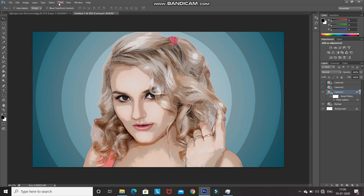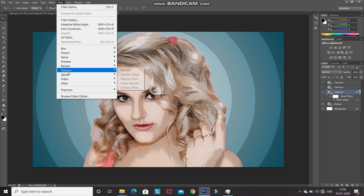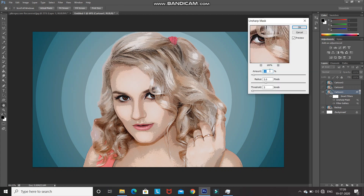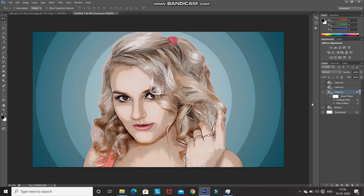Now let's sharpen the image and add some contrast. Go to Filter, then Sharpen, and select Unsharp Mask. Set the amount to 80%, radius to 5 pixels, and threshold to 10 levels, then click OK. As you can see, this increases the details of the overall image and adds some contrast.